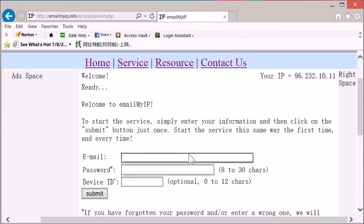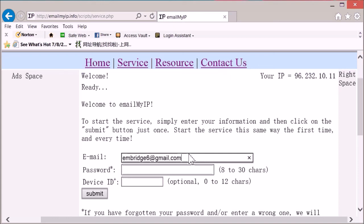You need to enter your email address, which will be used to send you notice whenever your IP address changes.